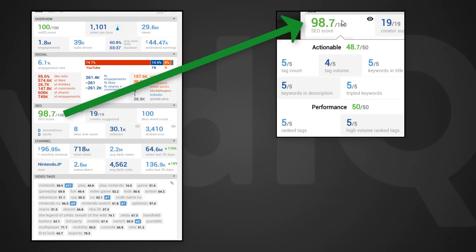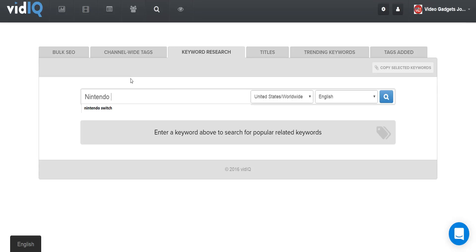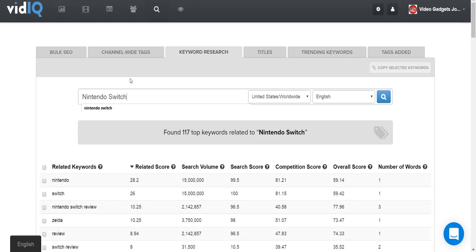Ranked tags are how many tags in the video rank within the top 20 searches on YouTube — that means it's on the first search page, so it's prime real estate in terms of click-through. High volume ranked tags are even more valuable. These are tags that everyone is searching for, and you can use our keyword research tool to find out which tags have high volume.